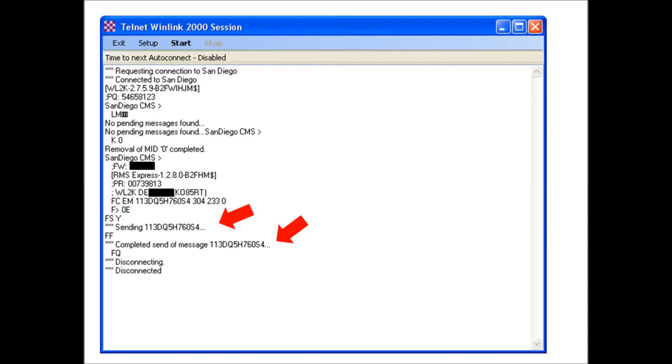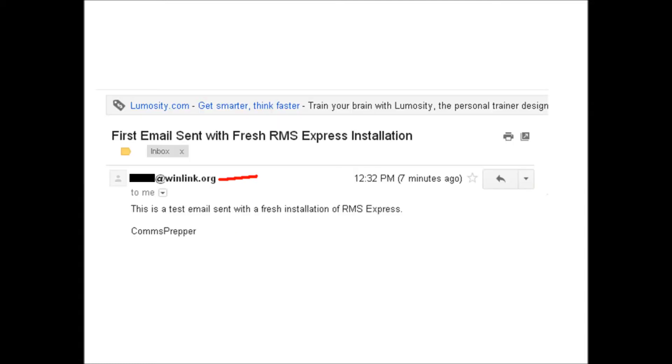I had sent that email to my Gmail account associated with my YouTube page. There it is, there's the email I received from my call sign at winlink.org to my comms prepper account associated with my YouTube channel.